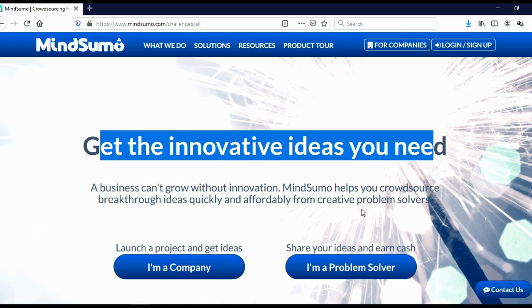And most of their 350,000 problem solvers, as they call them, are actually college students who are using this website as a side hustle, as a way to make some additional money.